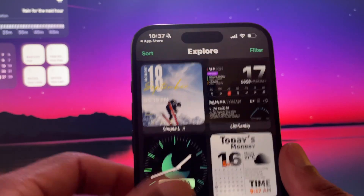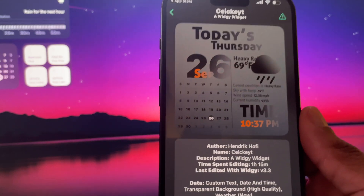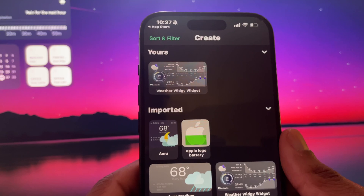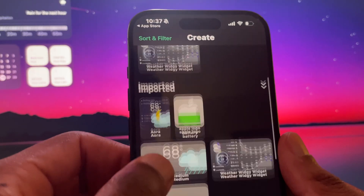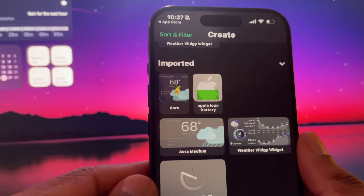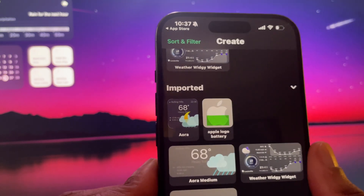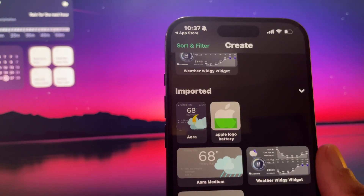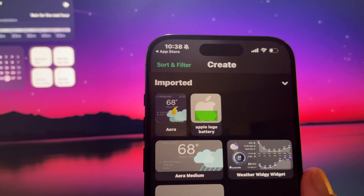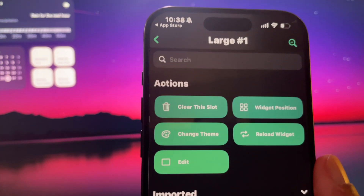I really like that widget and might use it. Once you find one you like, you're going to import it. That widget then shows up in your 'create' category under 'imported.' I've imported a few here — these two I'm currently using. I've also downloaded a battery widget. Let's say I want to set up the action for the calendar widget. We'll go to 'Manage' and go down to that large slot and customize it.